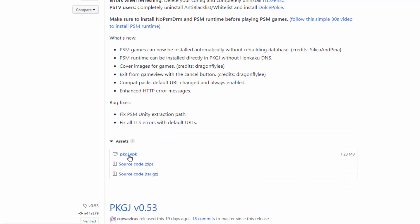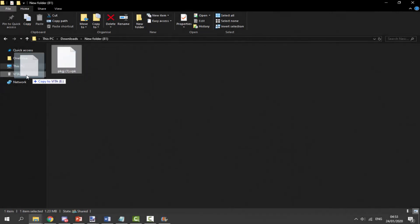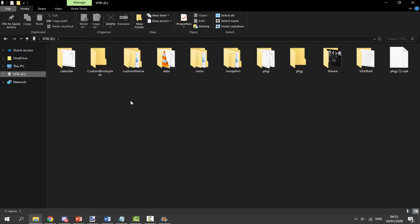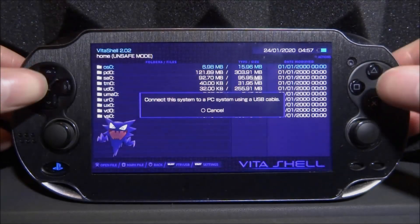All you need to do is go to pkgj.vpk and install the latest version. Click on it, wait for it to download, and then copy it onto your PS Vita. We're going to drag and drop this onto the root of the PS Vita — if you use an FTP connection that is fine, you can do exactly the same thing. Now let's go onto the PS Vita and install it.